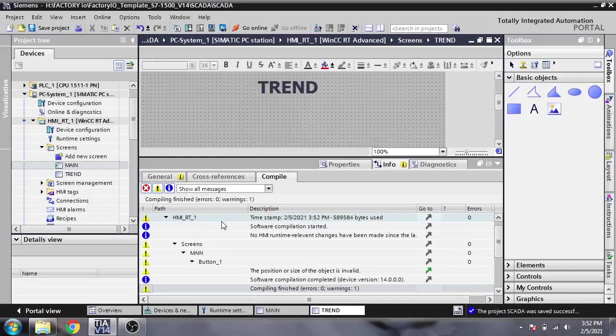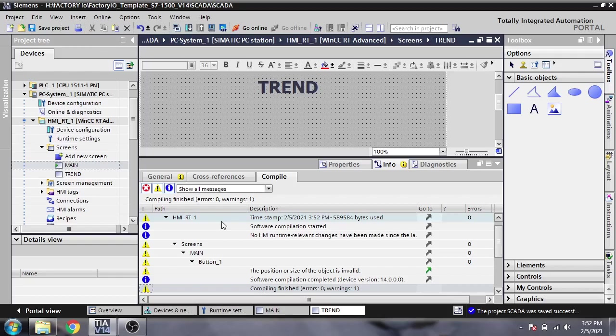That's how we switch screens through buttons. Thank you very much for watching my video. Please subscribe to my channel, like my video, and click the bell icon. Don't forget to read the descriptions where I provide links to other tutorials and my WhatsApp contact. If you have any queries, you can comment or WhatsApp me. Thank you very much for watching.